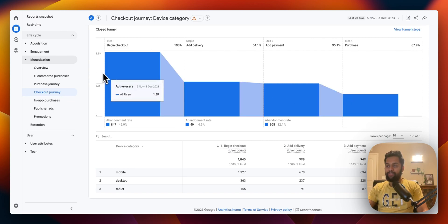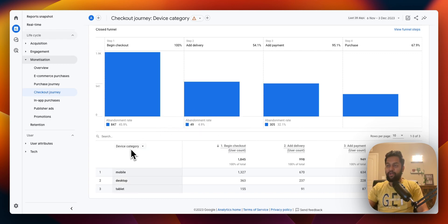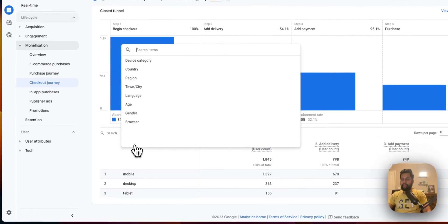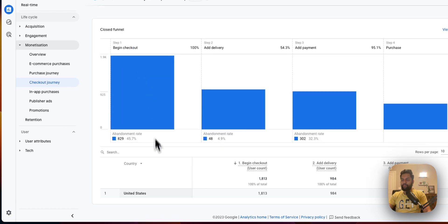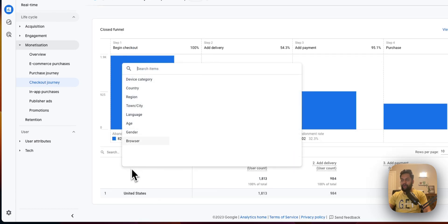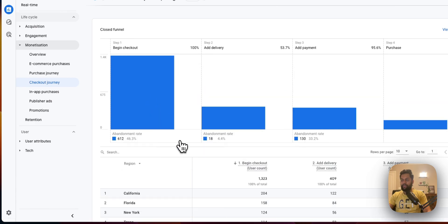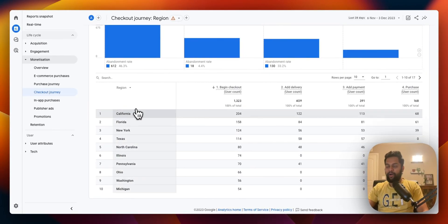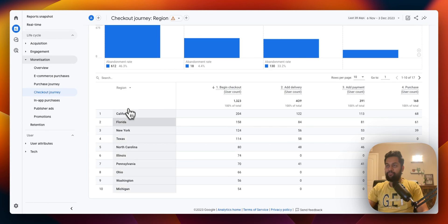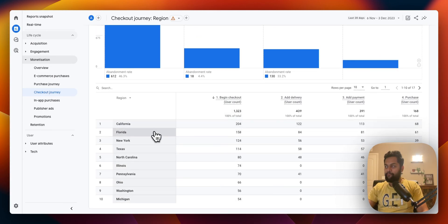I think this is a pretty important report and the next area that you can definitely explore is right now it's giving you a breakdown by device category but you can actually select maybe even like country. Now in this case the e-commerce store is only selling products in the US but let's say you want to select region.